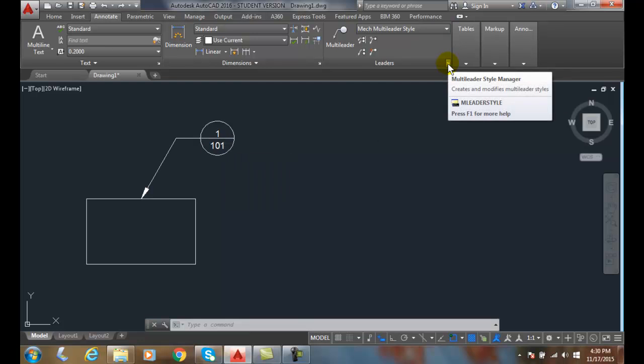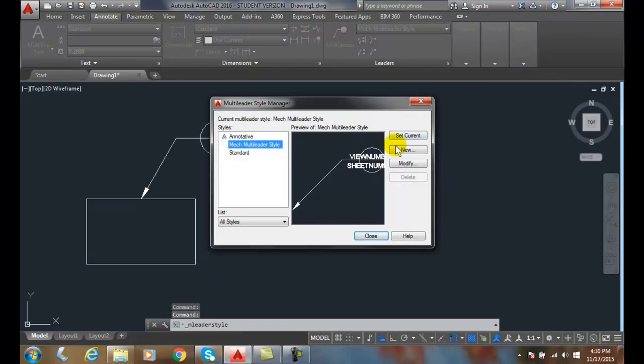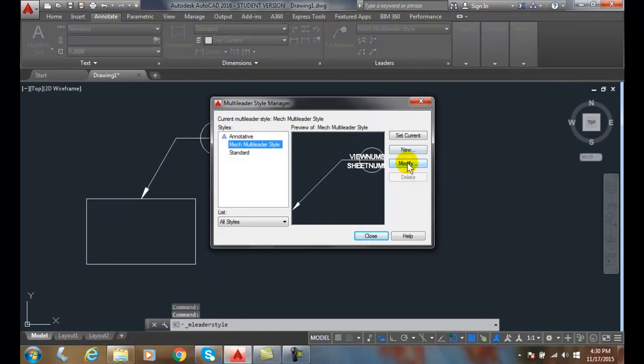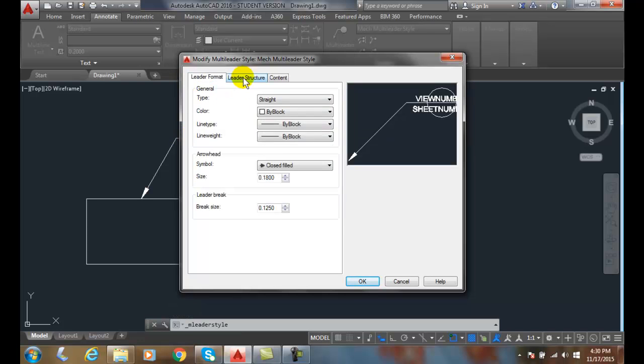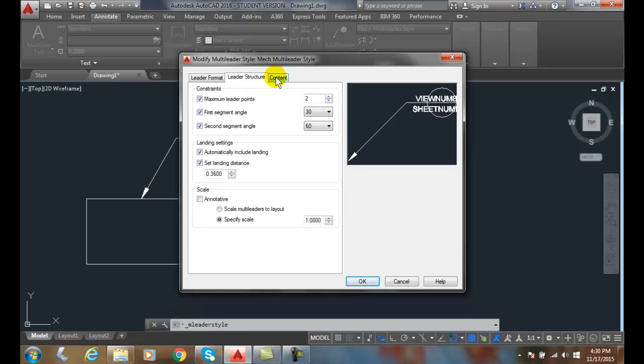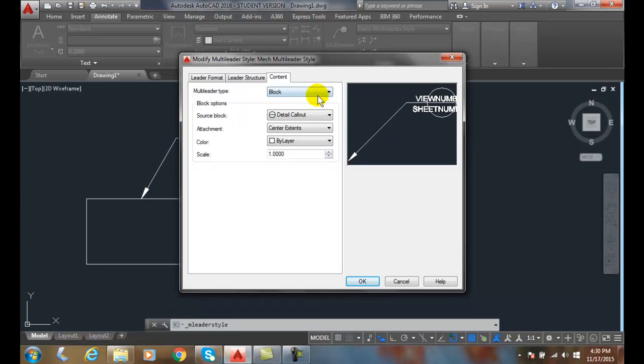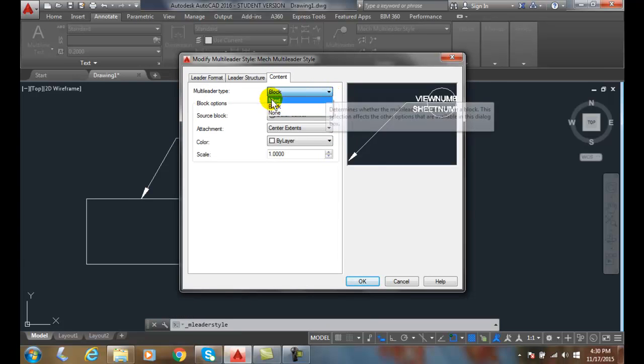my leaders panel, go to multileader style manager, and I want to modify. So I can modify anything I want and come over here and say yeah, this all looks good, but in my content maybe I want to go